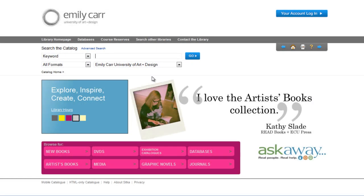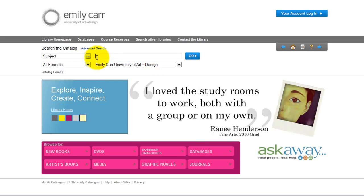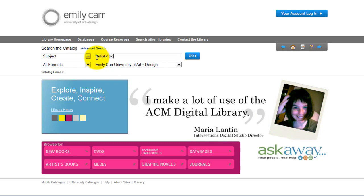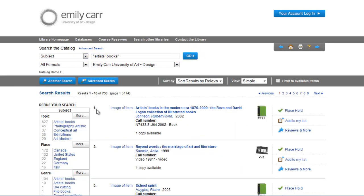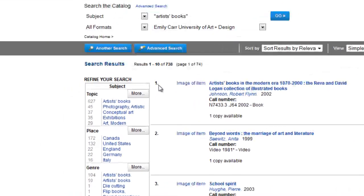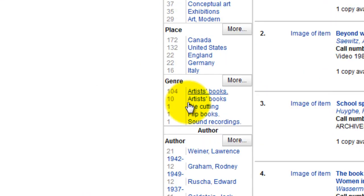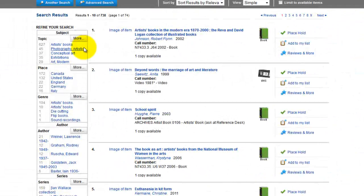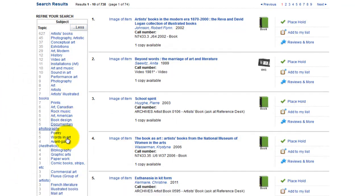If for your assignment you need to use artist books, you could locate some relevant ones by searching subject and artist books. You could then look for related artist books by expanding various categories on the left. For research on public art, you could expand the subject tab and find street art.